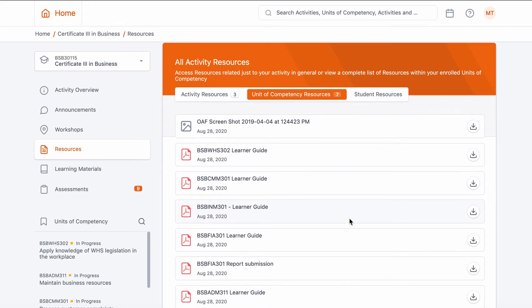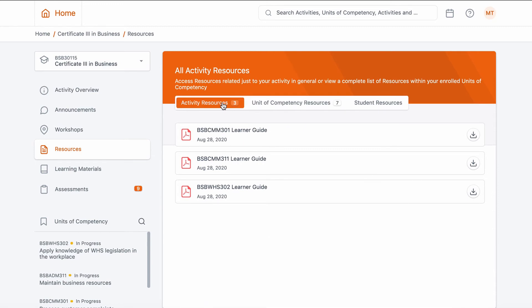This will take you to find all resources needed for your activities as well as specific resources for your units of competencies. You can also view resources specific to your unit — you'll need to be on the unit's course overview page and click on the resources button on the left-hand side.